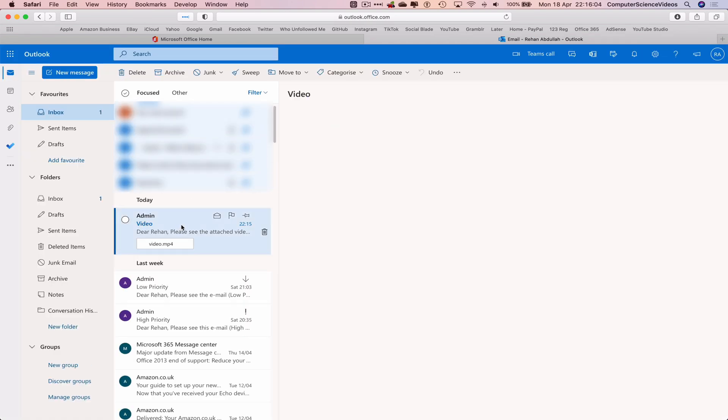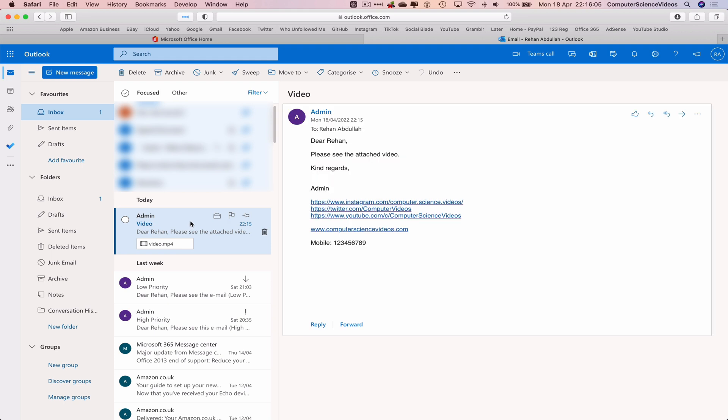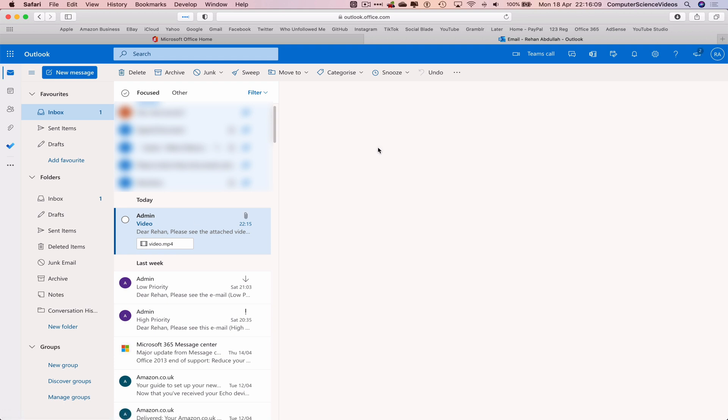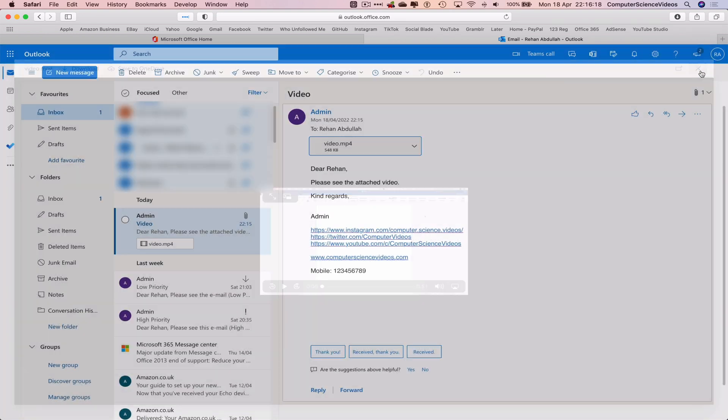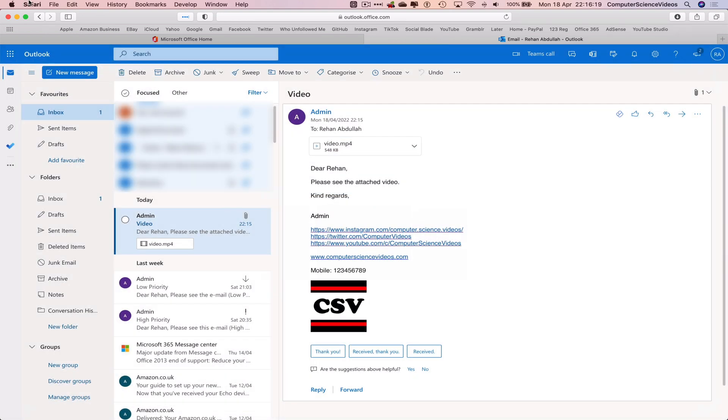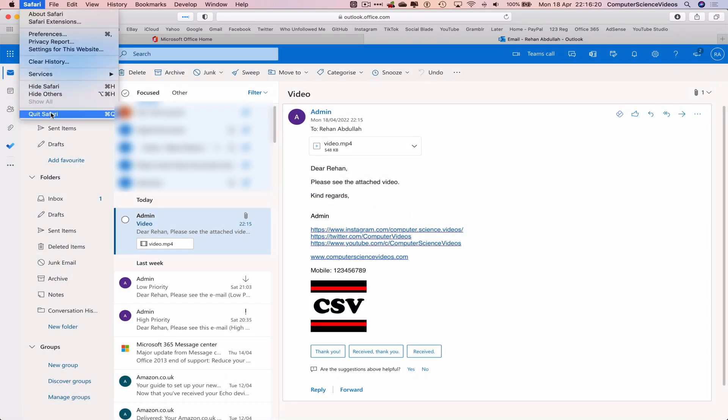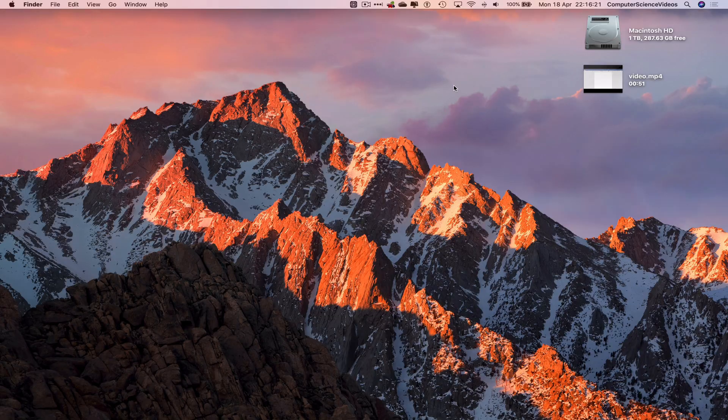We can click on this if we want to. We can play the video. Let's just click on X. Now let's quit Safari. And that's it for this video. I'll see you guys on my next tutorial. Thanks for now.